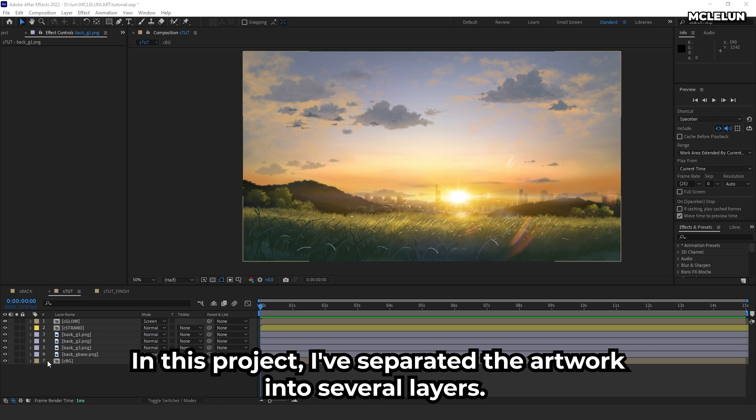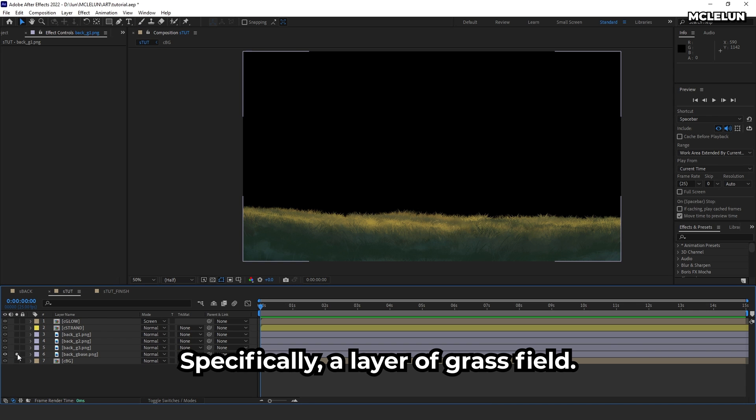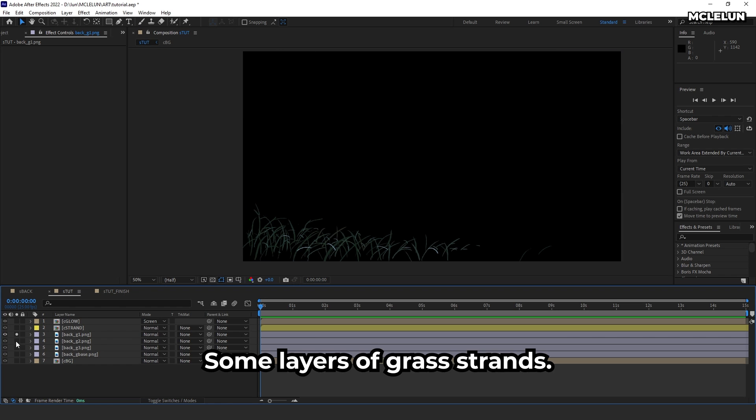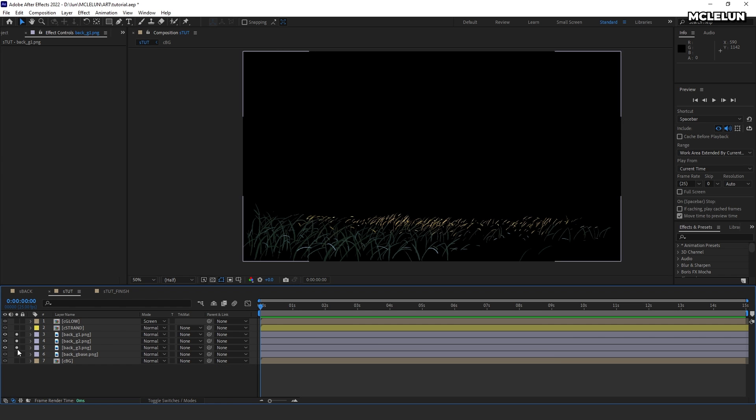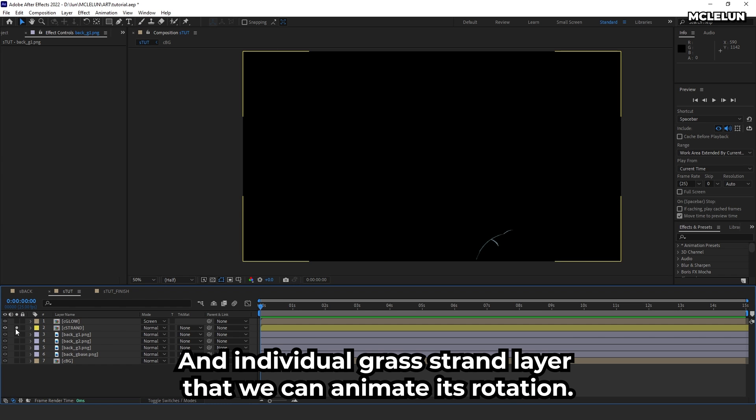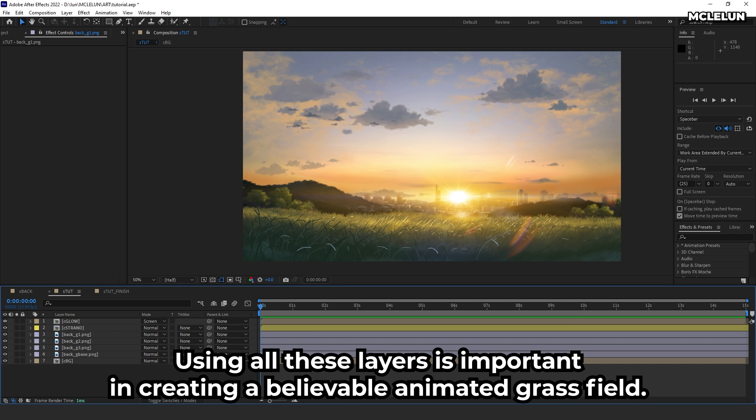In this project, I have separated the artwork into several layers. Specifically, a layer of grass field, some layers of grass strands, and individual grass strand layers that we can animate with rotation. Using all these layers is important in creating a believable animated grass field.